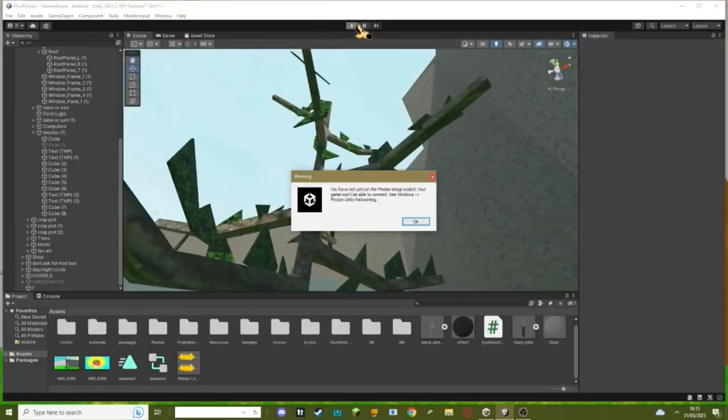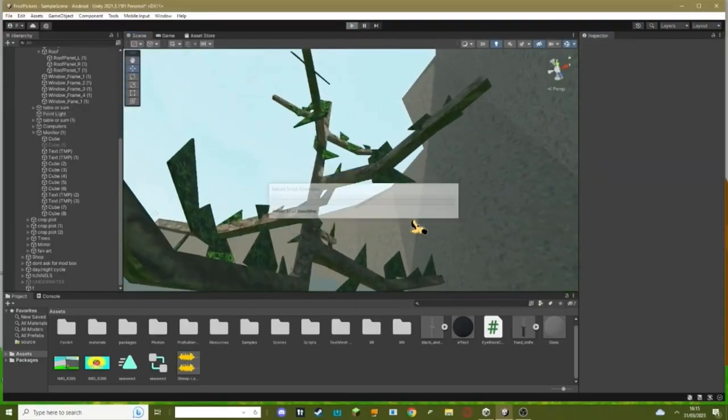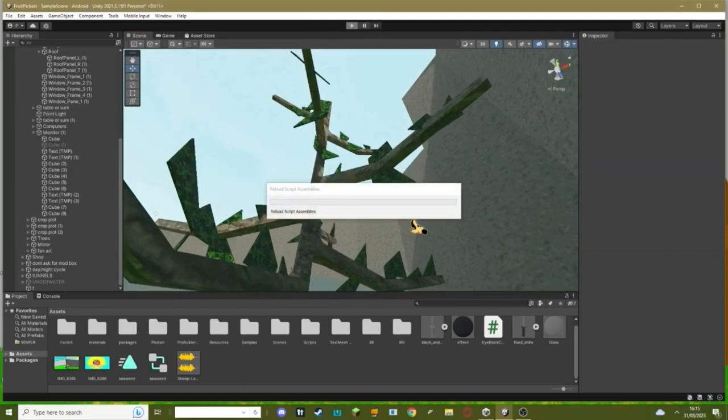But now when we load up our game, it will play the sound once and not play it again, and then every time someone joins the game again you'll hear that sound.